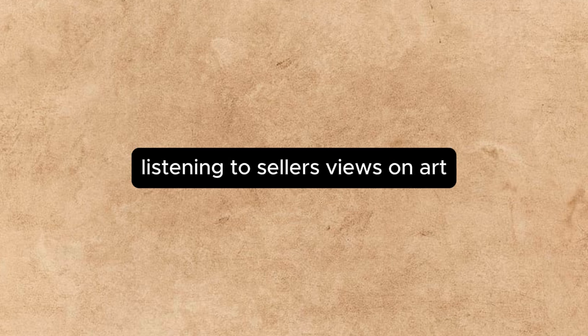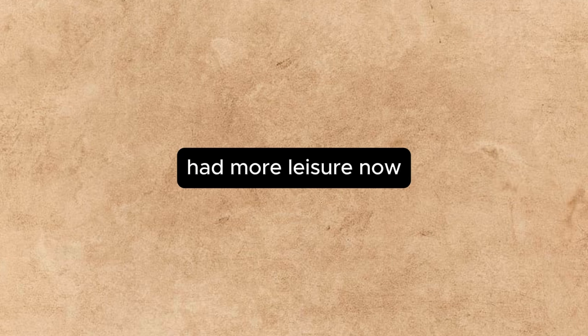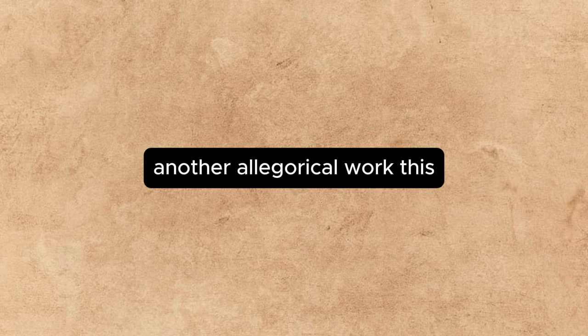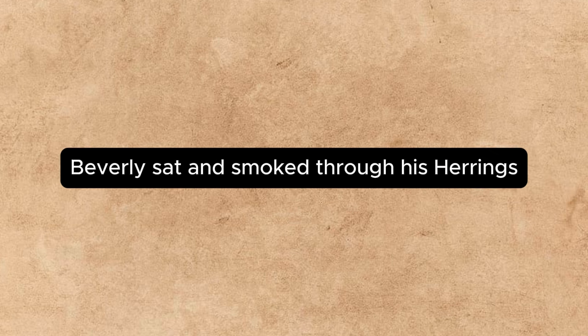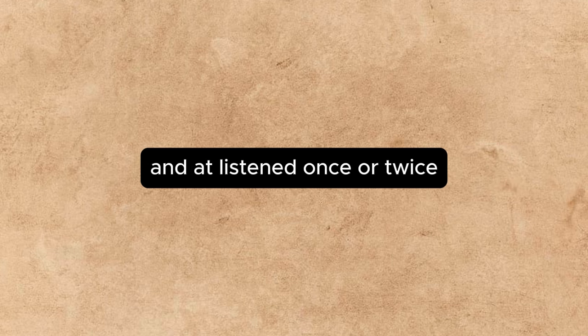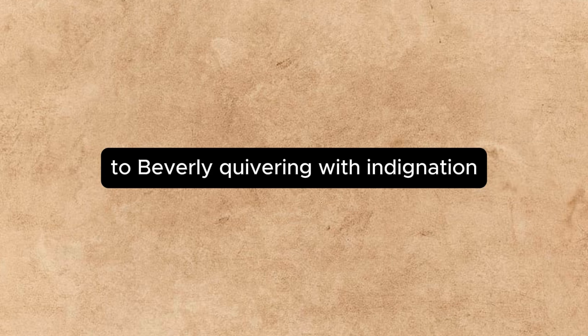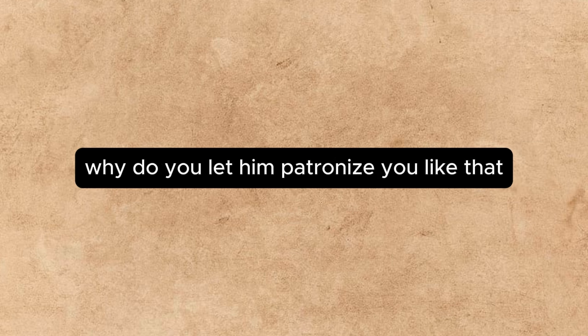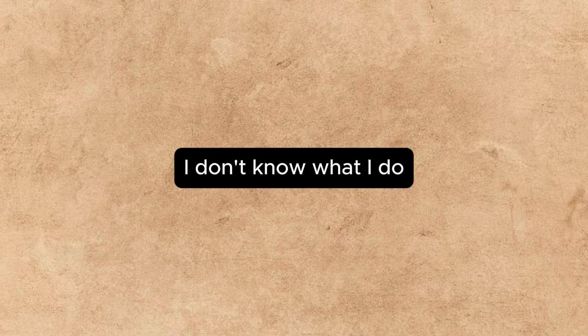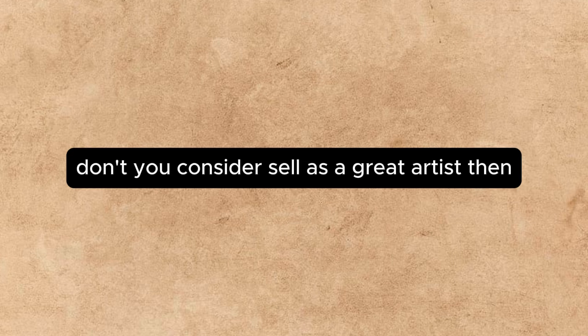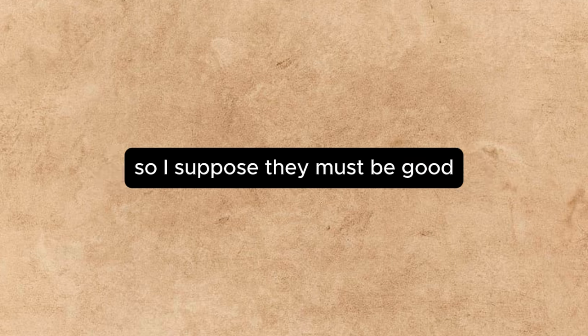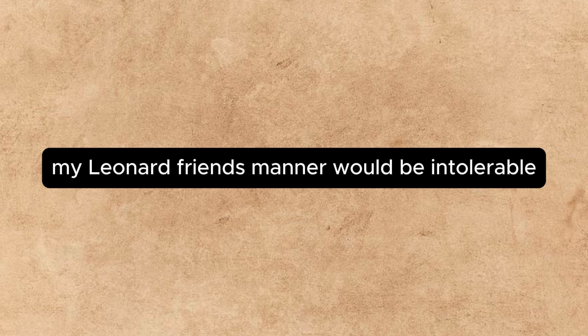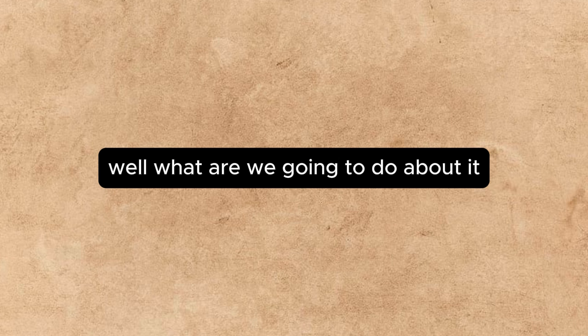Sellers, being on the upgrade, a man with many pounds to his credit in the bank, had more leisure now. He had given up his advertisement work, and was planning a great canvas, another allegorical work. This left him free to devote a good deal of time to Beverly, and he did so. Beverly sat and smoked through his harangues. He may have been listening, or he may not. Annette listened once or twice, and the experience had the effect of sending her to Beverly, quivering with indignation. Why do you let him patronize you like that? she demanded. If anybody came and talked to me like that about my music, I don't know what I'd do. Yes, even if he were really a great musician. Don't you consider Sellers a great artist, then, even now?